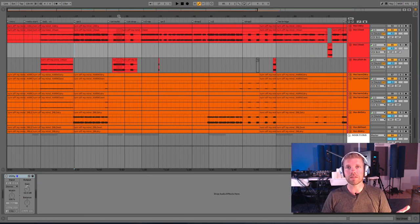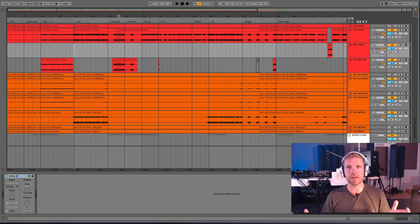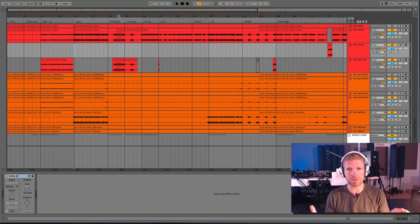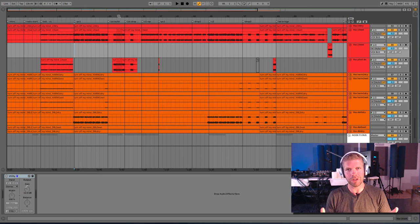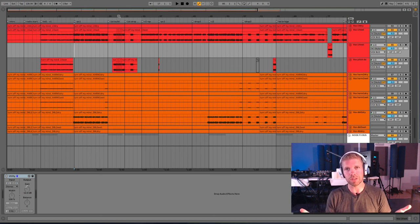So that is an inside look at my new song with Lights. It's called Turn Off My Mind. It's on Tiesto's label, Musical Freedom. So excited for you to hear this one and hopefully learn something new from this video. See you next time.